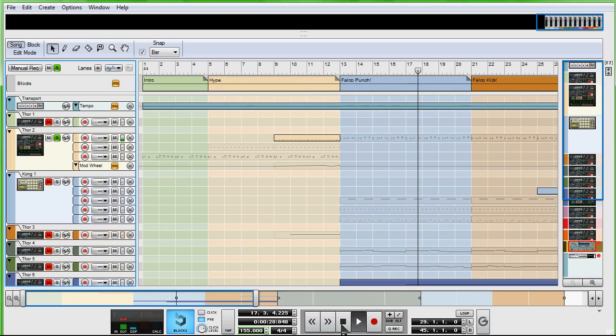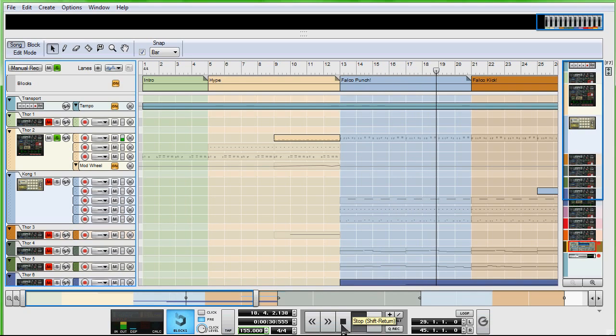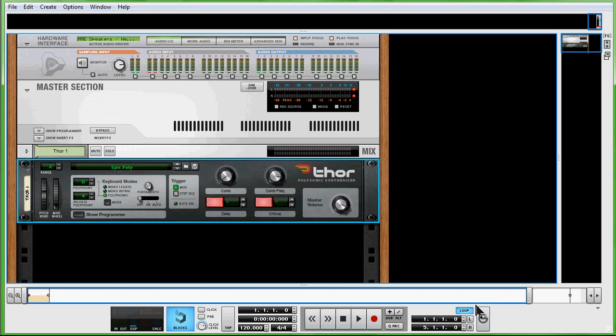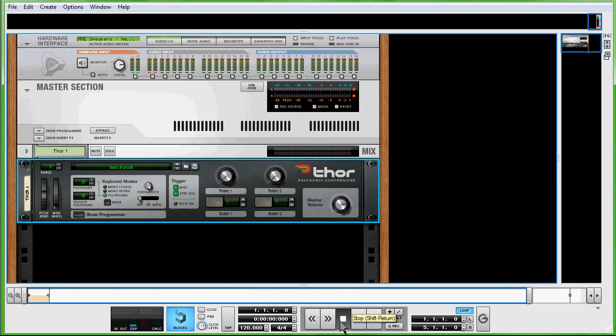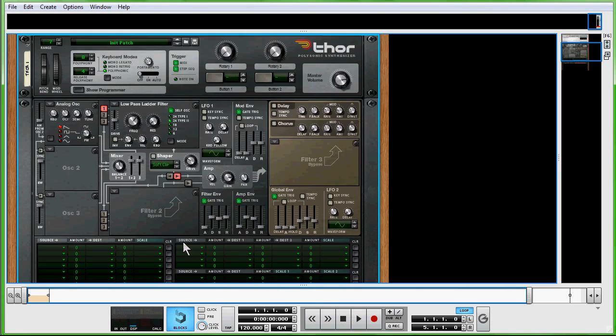This line right here, that's what we're going to make. First thing you want to do is open up a Thor and you're going to right-click, initialize patch. I already have a sample loaded in so we're just going to continuously play that so you can hear what it sounds like.